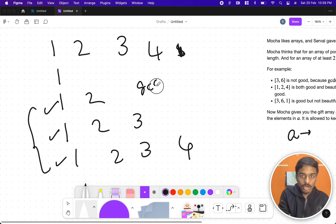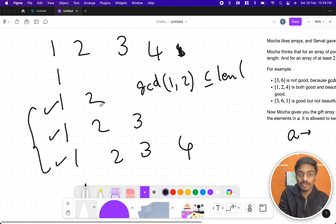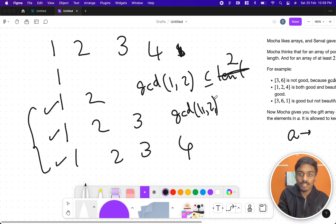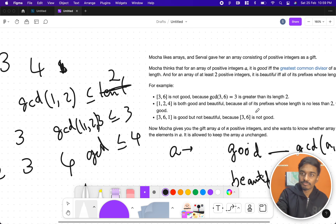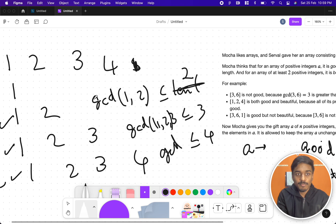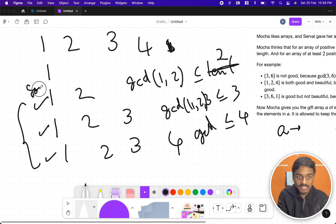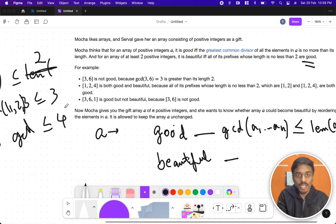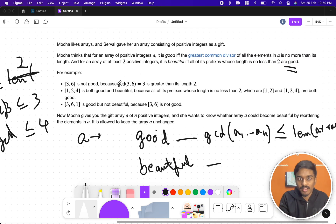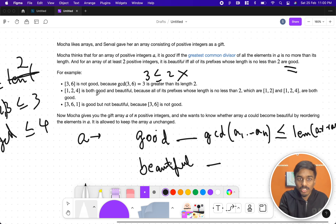For example: GCD(1, 2) should be ≤ 2, GCD(1, 2, 3) should be ≤ 3, and GCD(1, 2, 3, 4) should be ≤ 4. Now consider [3, 6]: its GCD is 3, but the length is 2, and 3 is not less than or equal to 2, so this is not good. On the other hand, [1, 2, 4] is both good and beautiful.